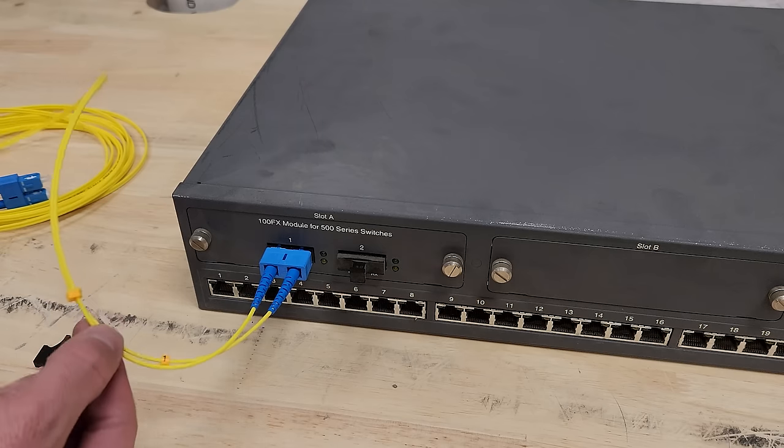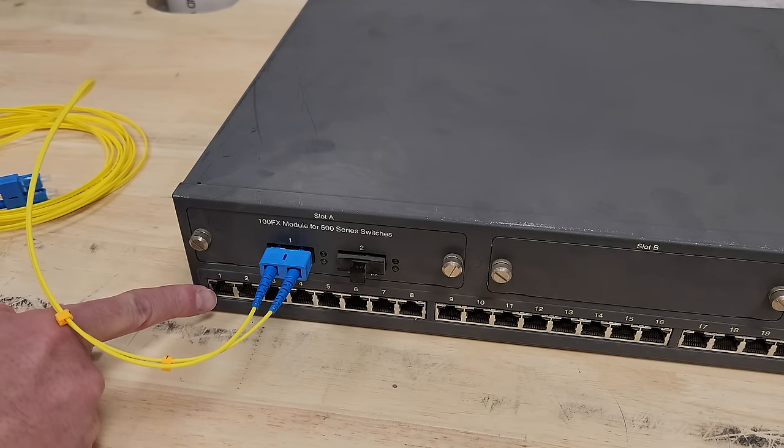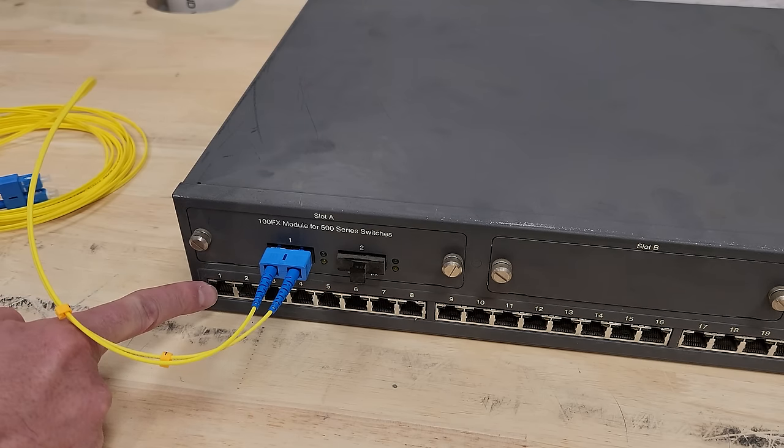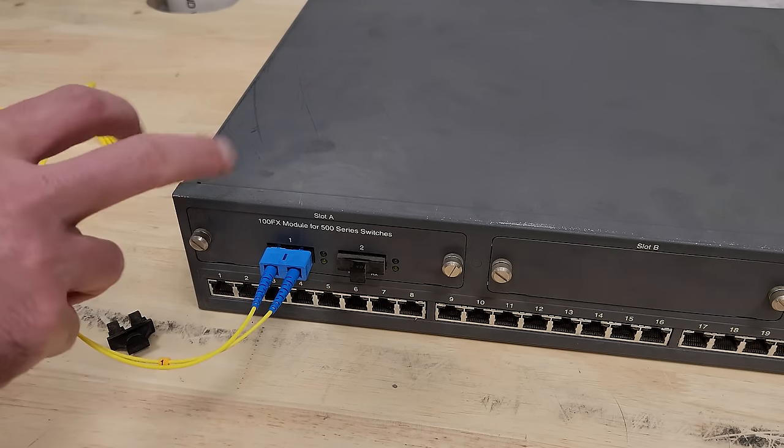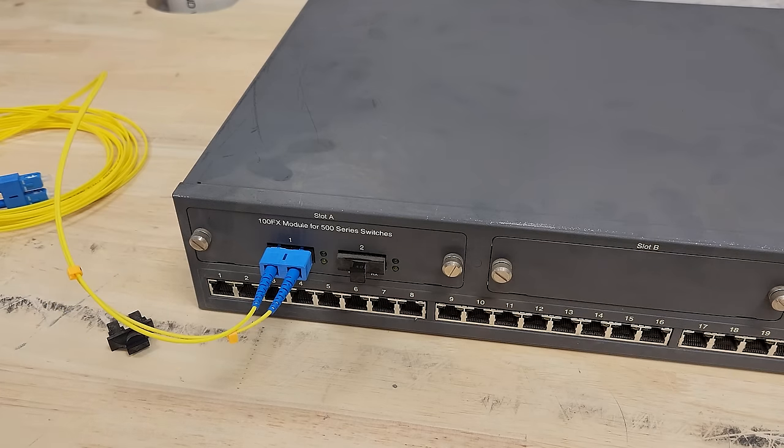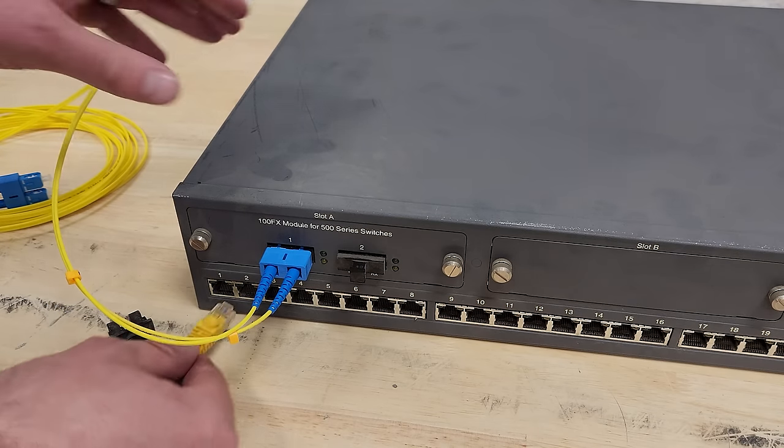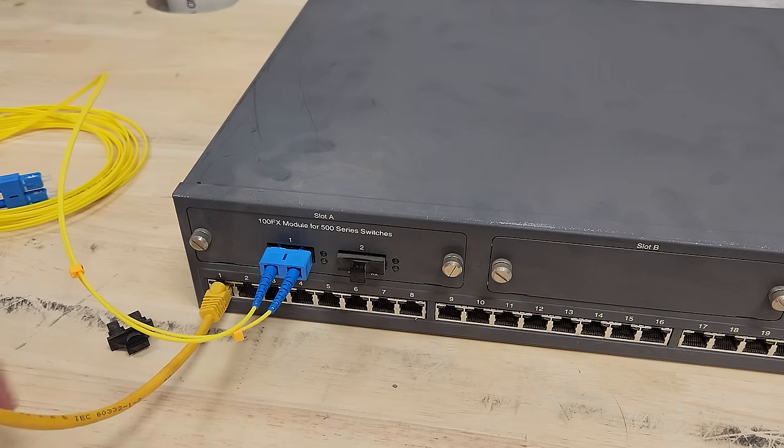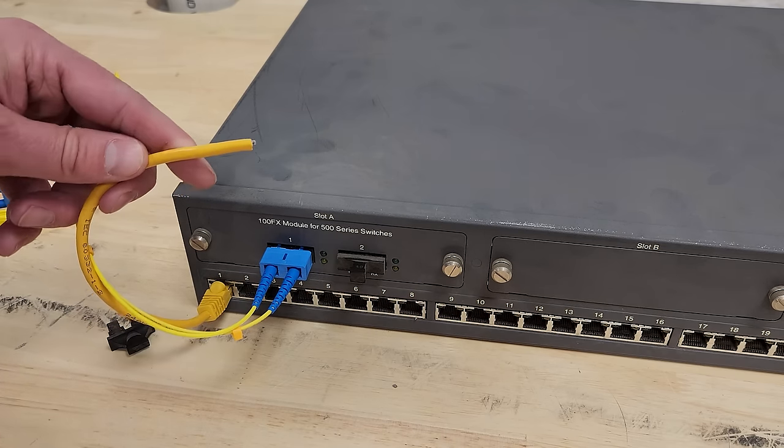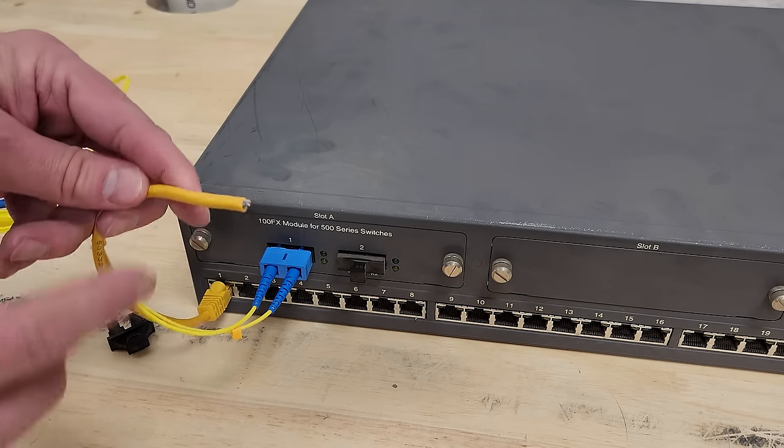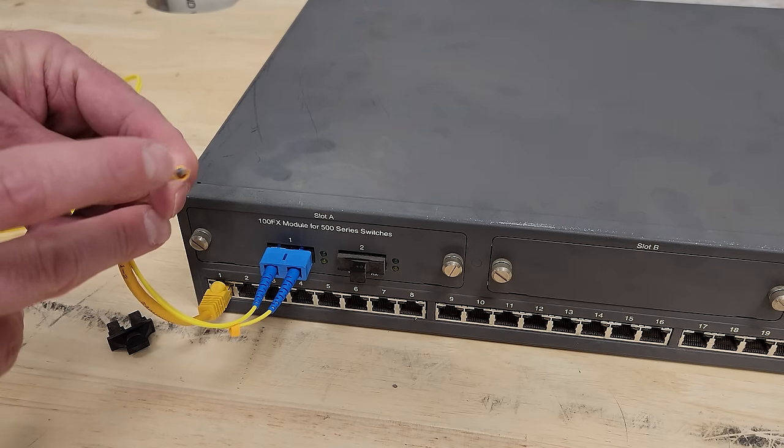100BaseFX is just fast Ethernet over fiber. So pull that out there, and you hook it up something like that. Just a different physical layer than 100BaseT or 100Base2, twisted pair. I think formally it's called TX, and this is formally called FX. 100BaseT, of course, over cat 5, 4, 6, whatever cables, and you have your twisted pairs in there.